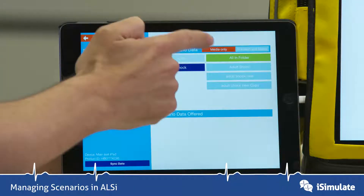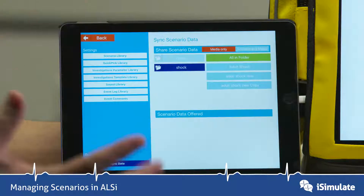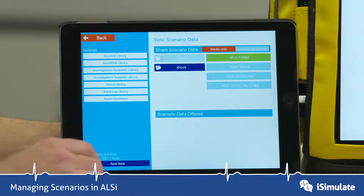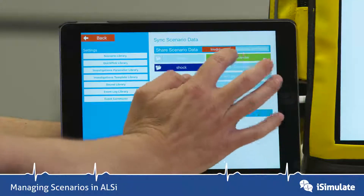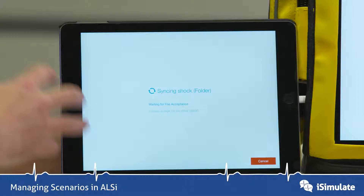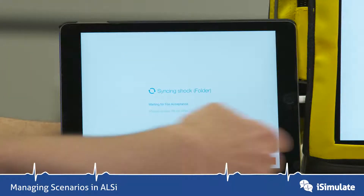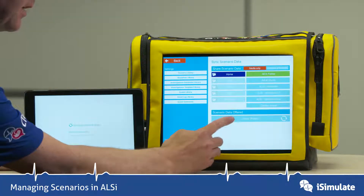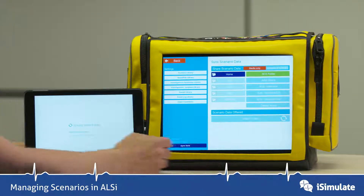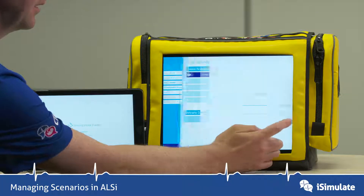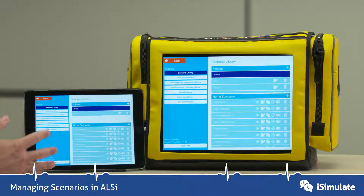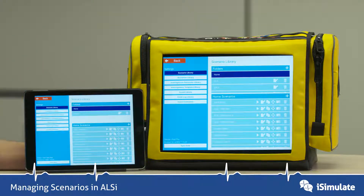What I might want to do is synchronize a scenario with the student screen. If I go into my Shock folder, some of these scenarios have images and videos associated with them, so I might want to preload those onto the student screen so that when you're using it in a scenario it works seamlessly. I'll do 'All in Folder'. It then goes to the screen waiting on the student iPad — we tap on Scenarios, then Sync Data, and under 'Scenario Data Offered' we've got the Shock folder. Press that button and it will sync all those images and video over, so they appear much quicker during playback.